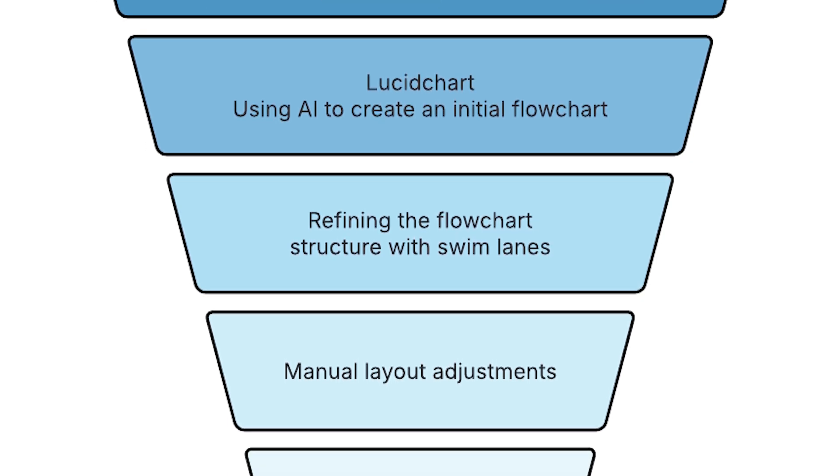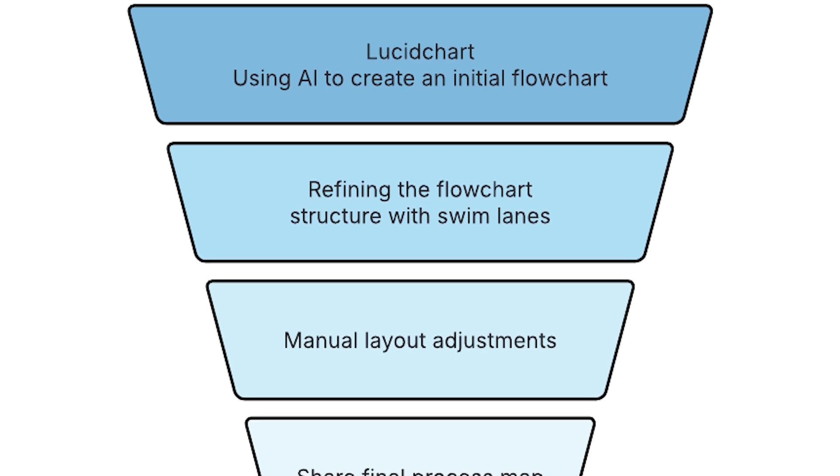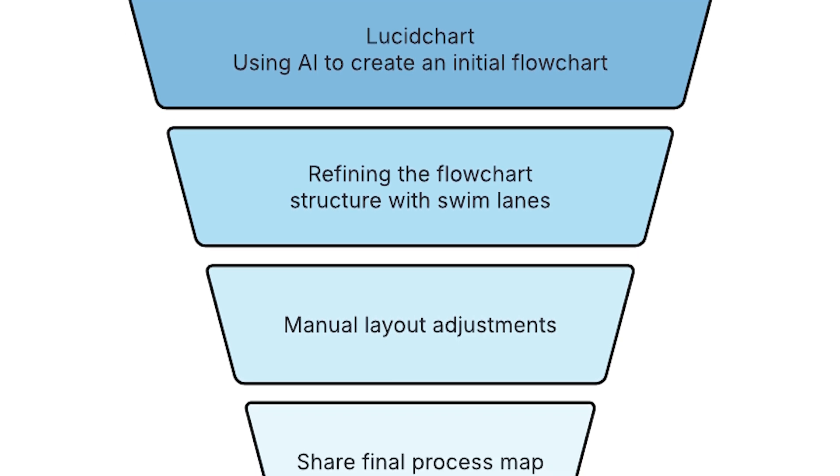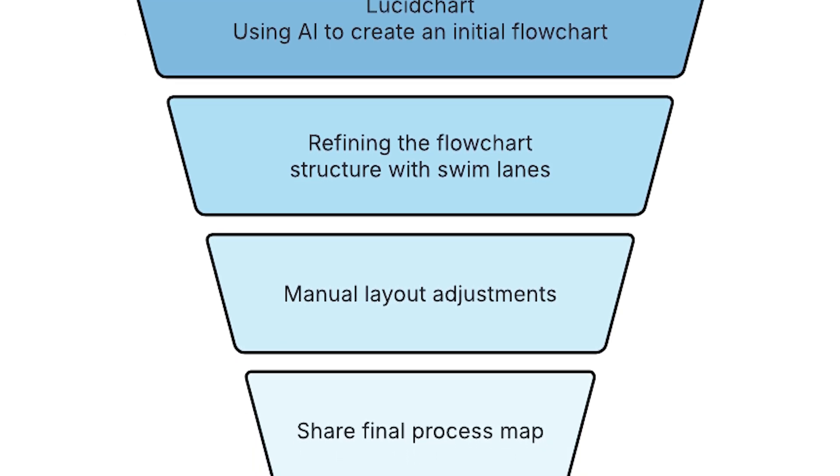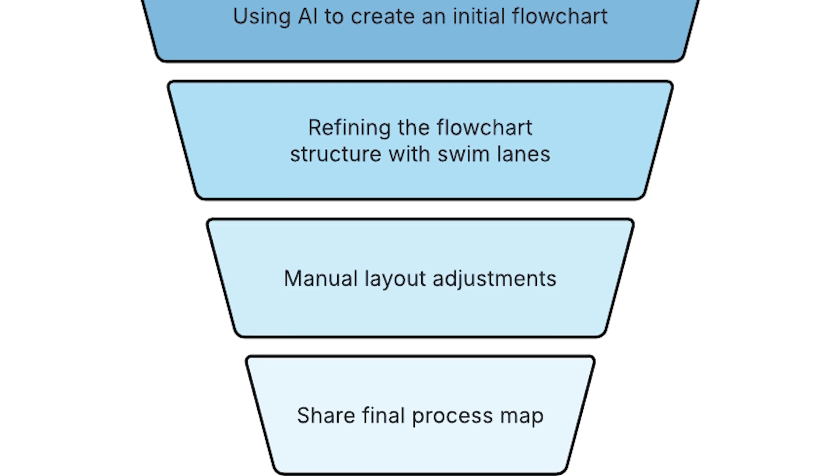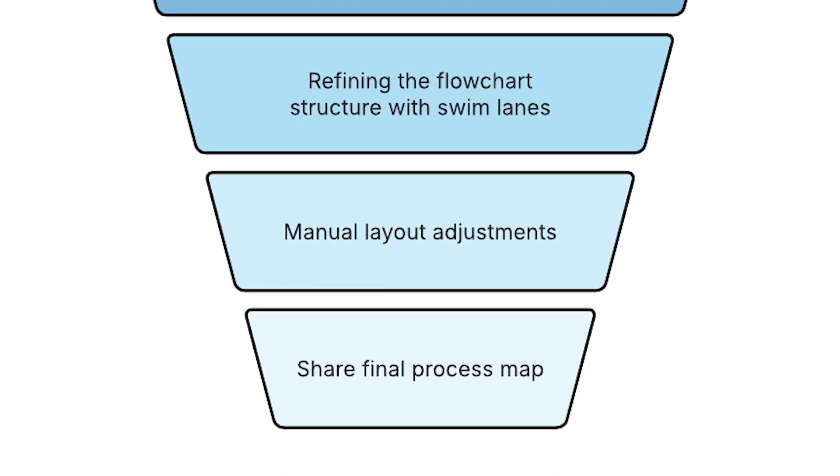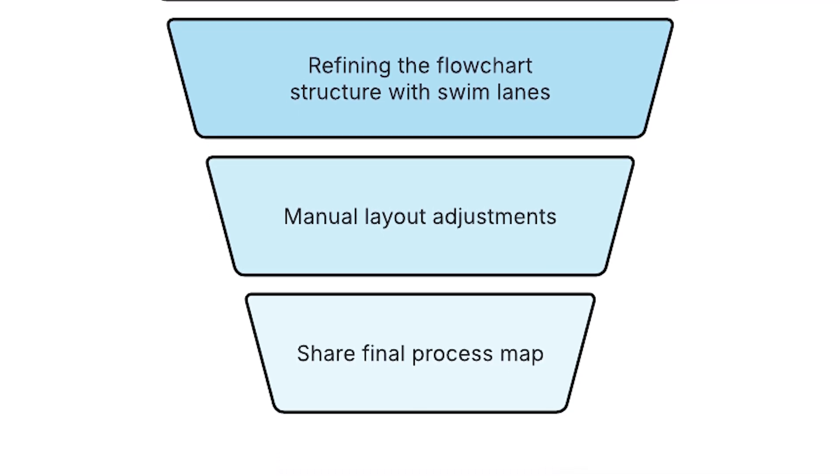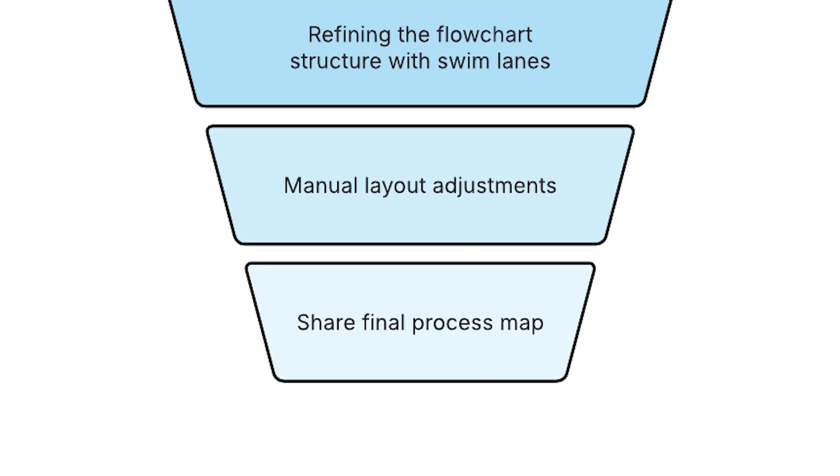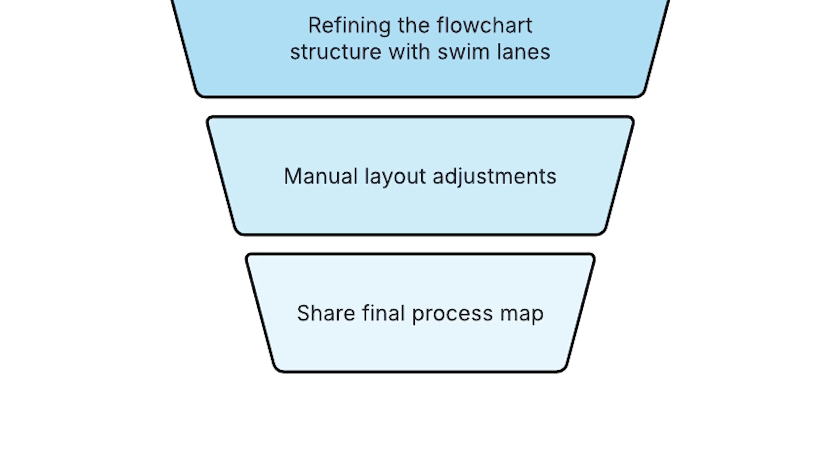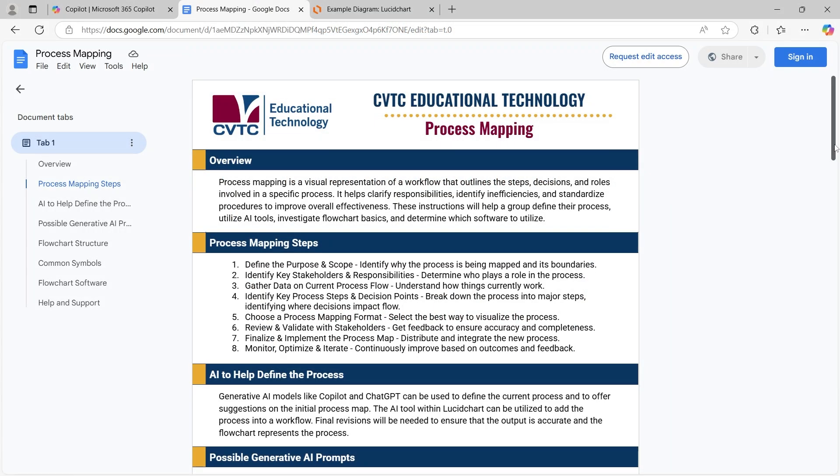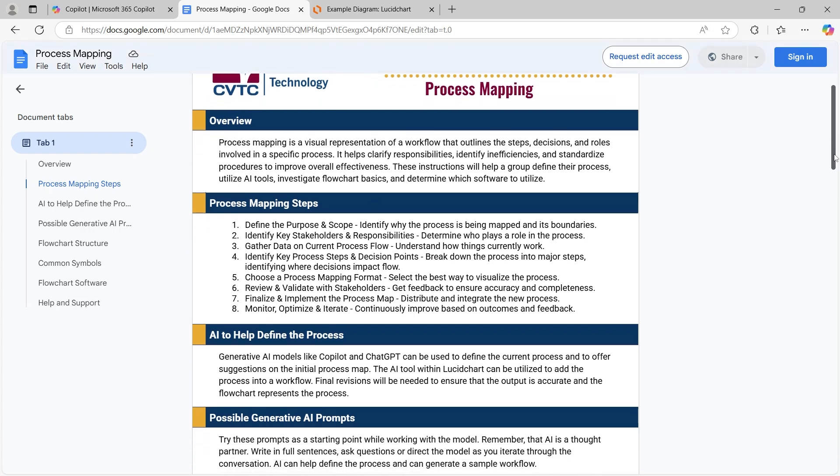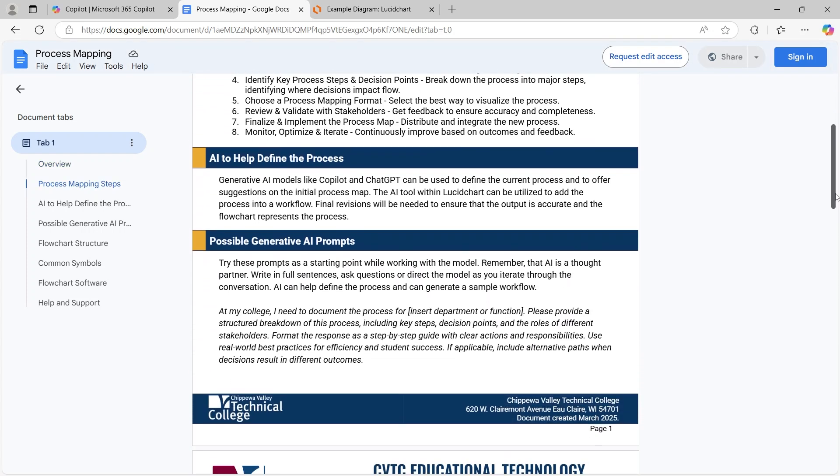Using AI tools like Copilot or ChatGPT, we can draft a process description in text form. Once we have that, we'll use Lucidchart's AI-assisted features to generate an initial flowchart. We'll begin with a resource document that outlines the process mapping steps.